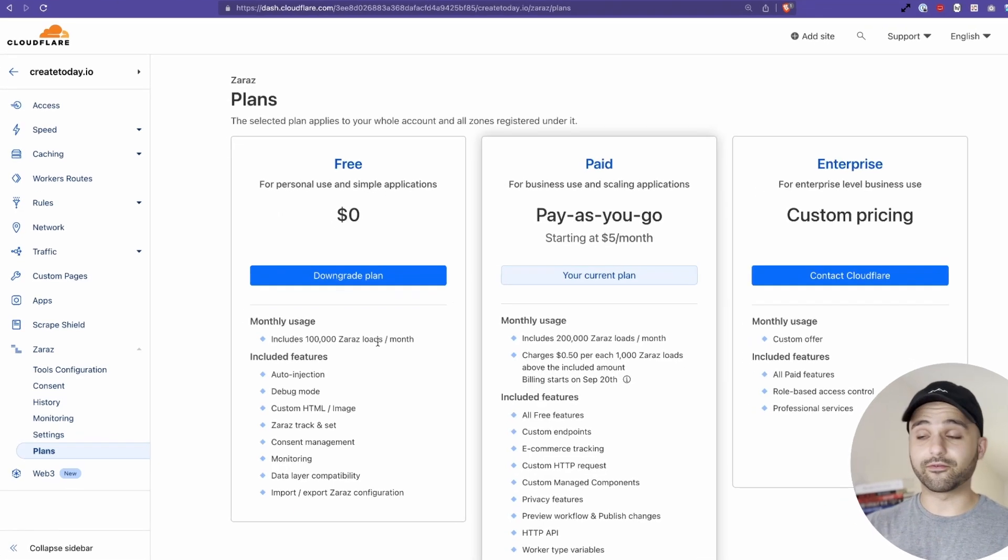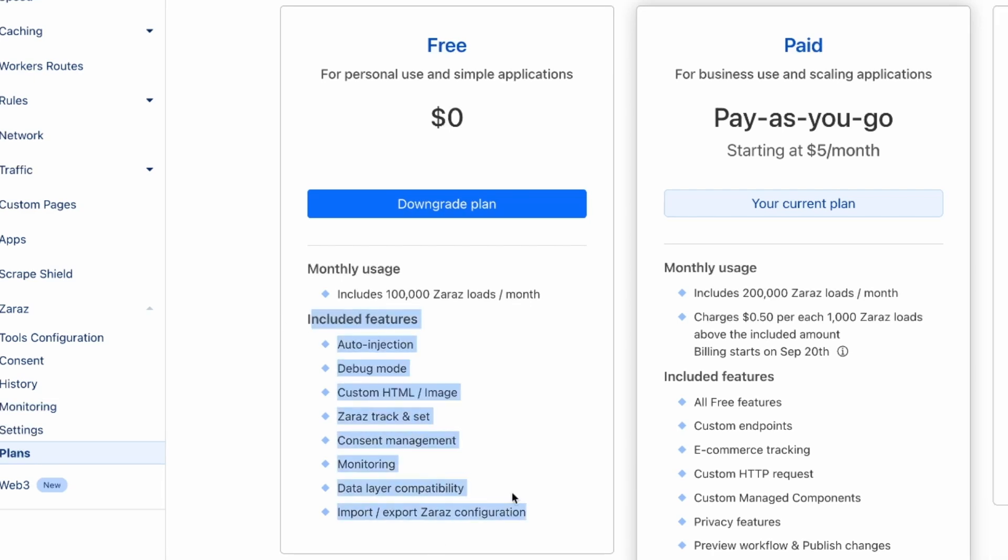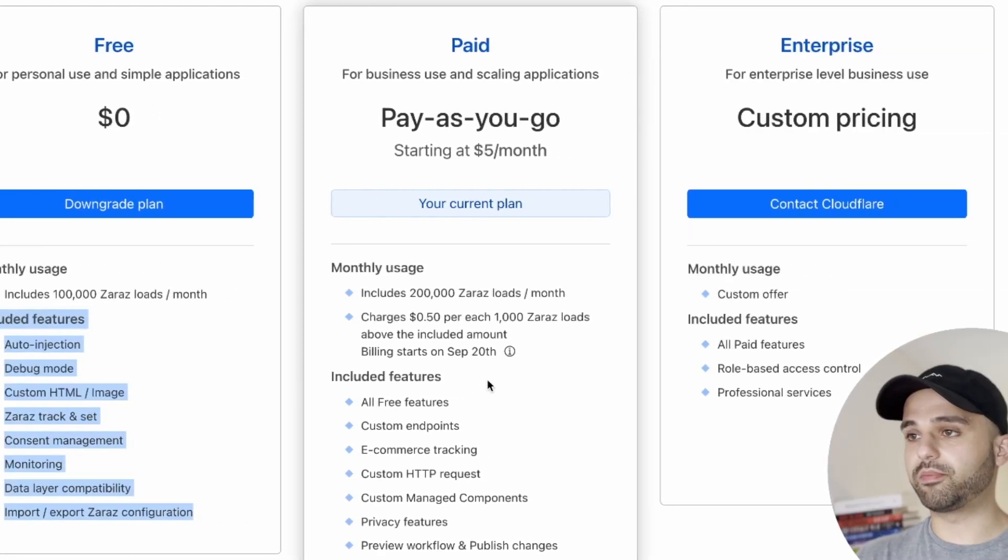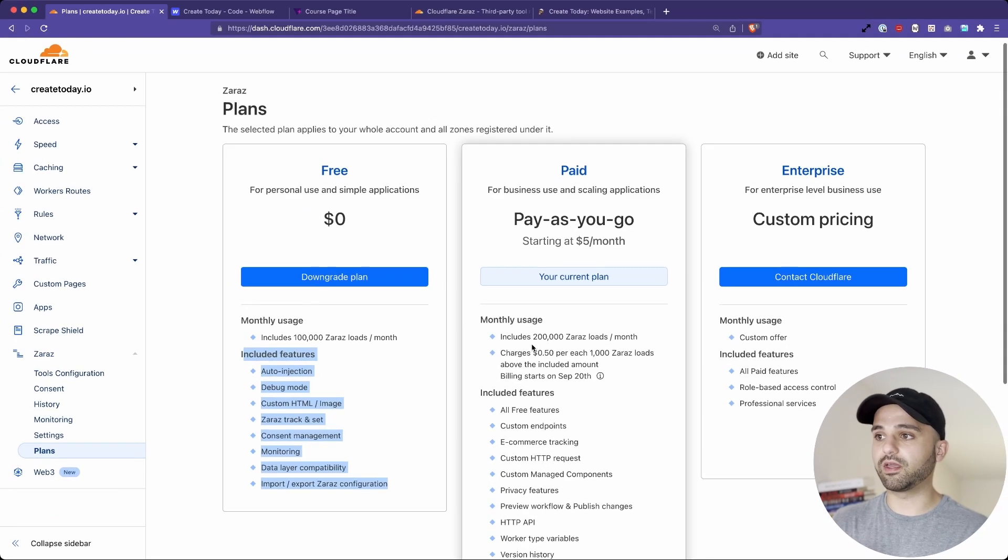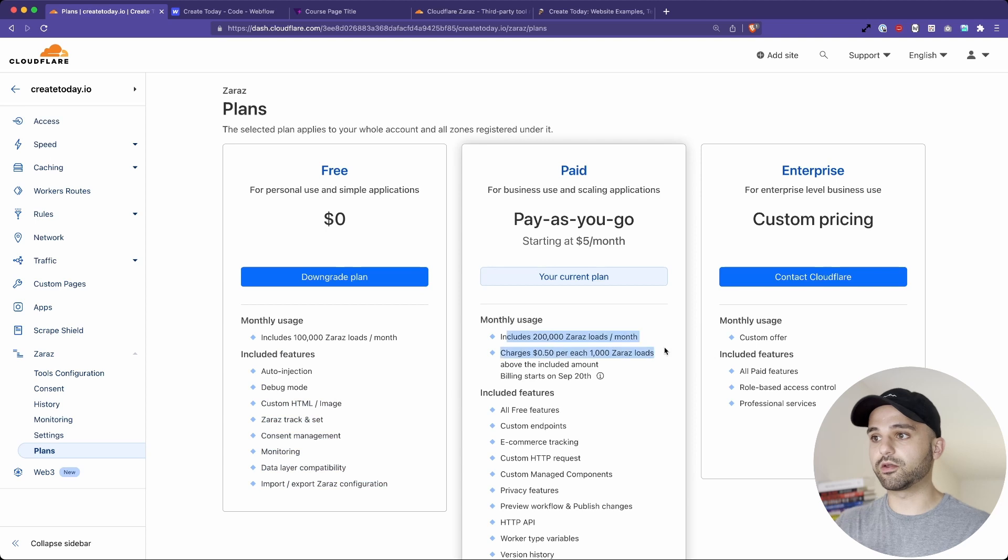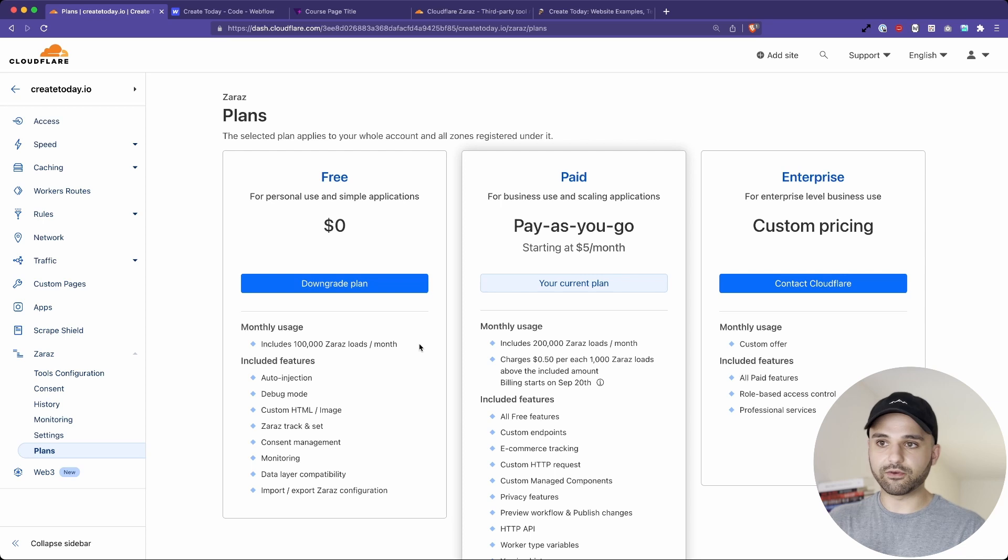All right, let's talk about pricing. Free tier, super generous, 100,000 Zaras loads per month and all of these great features. And then if you want to do the pay as you go, it starts at five bucks a month and goes up to 200,000 Zaras loads a month and has some other stuff here. So it's very inexpensive and it's definitely worth it.